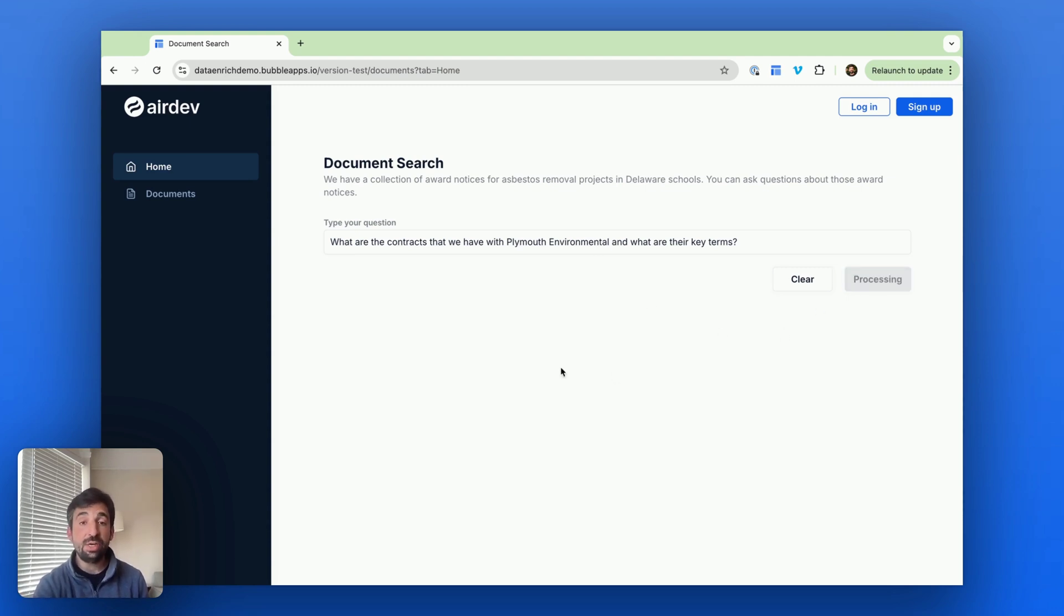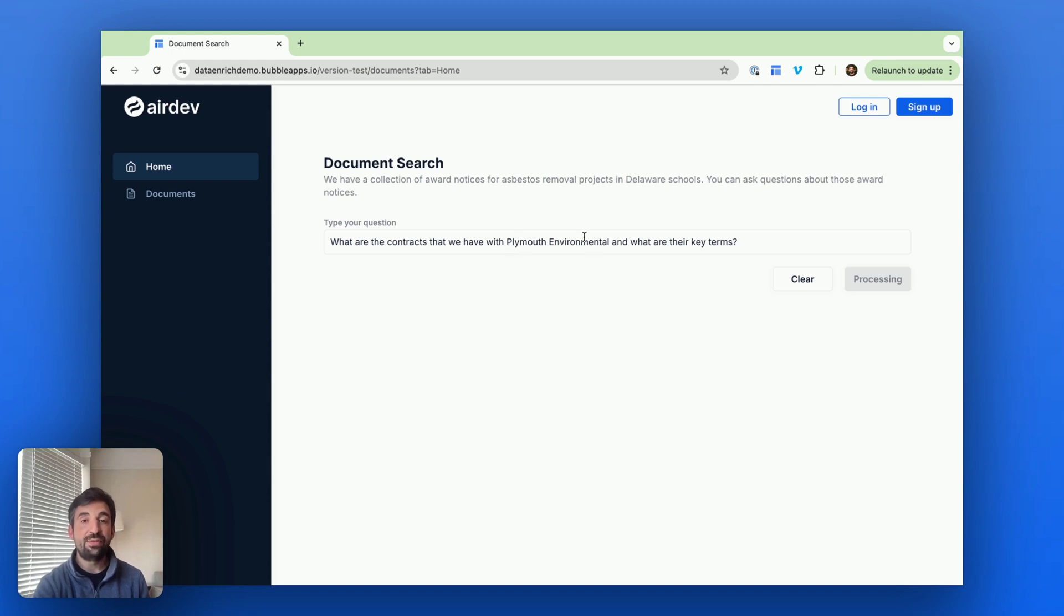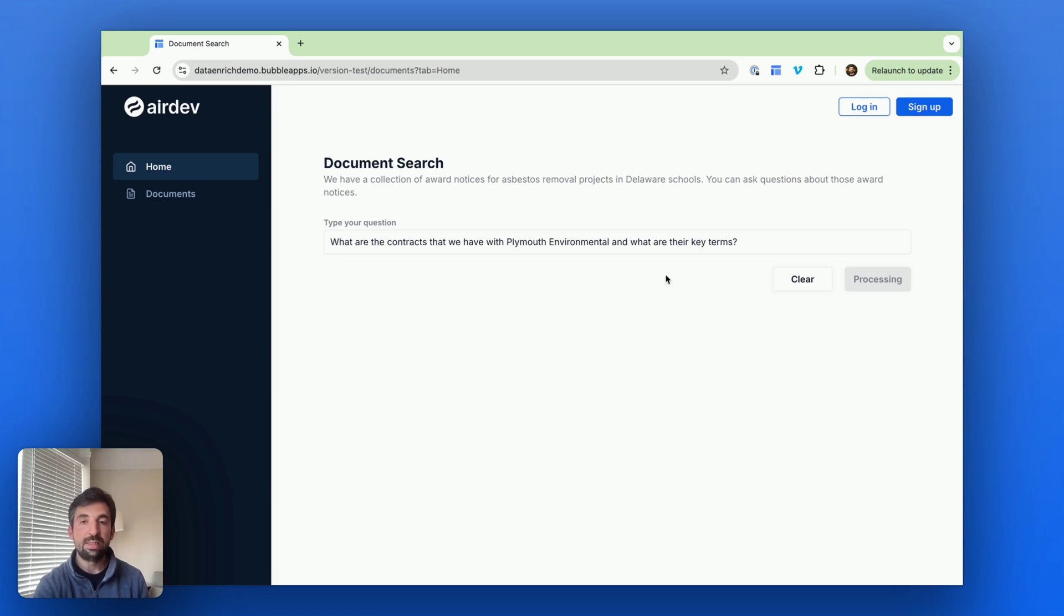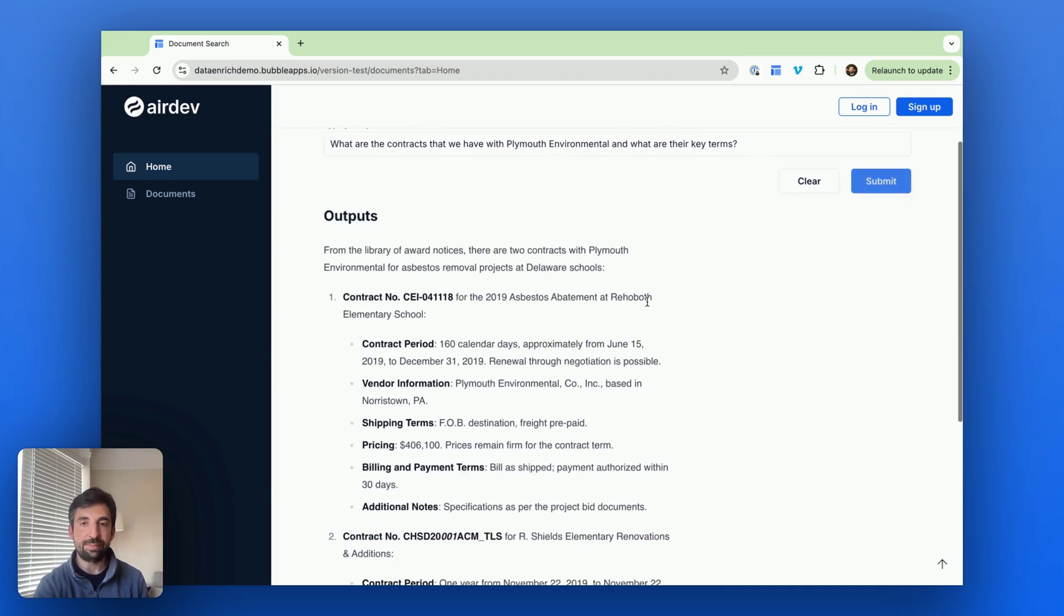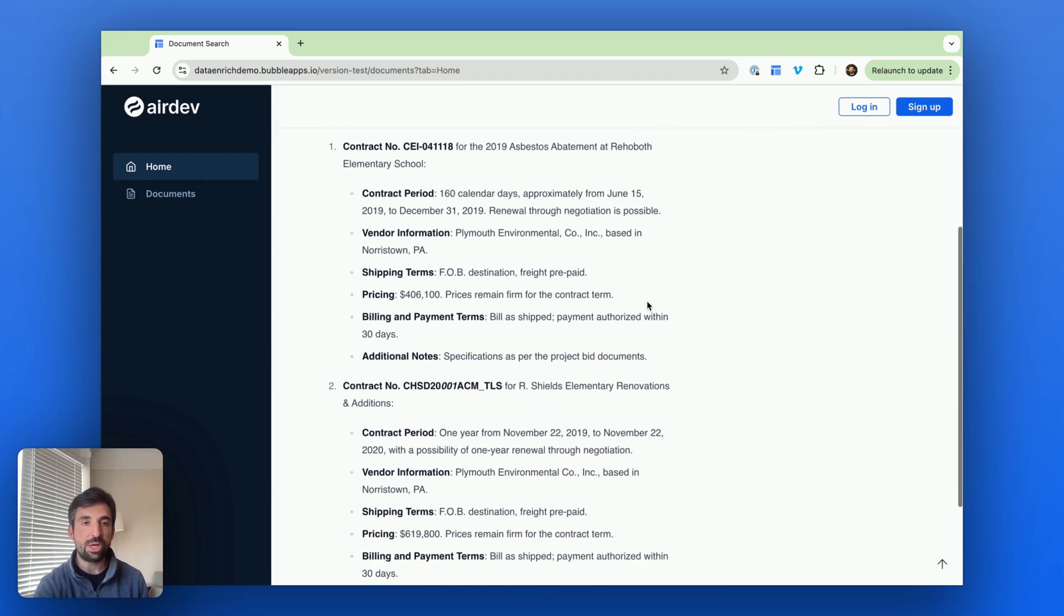What's happening under the hood is it needs to find the contracts with Plymouth Environmental, and then for those contracts it needs to figure out what the key terms are and then extract each of those key terms. So let's see. Here we go.